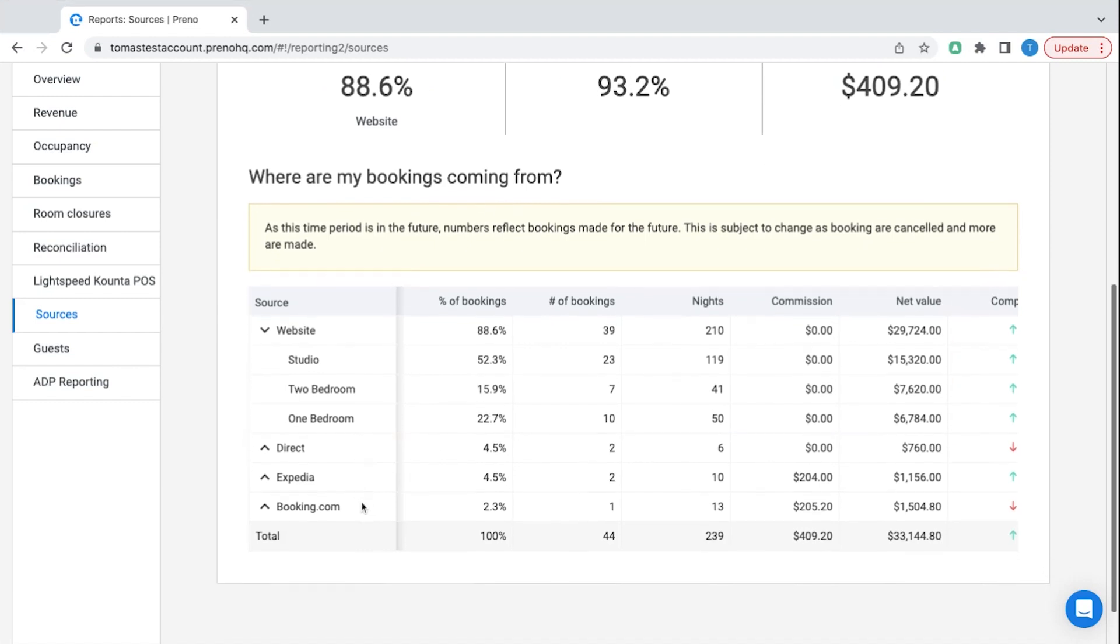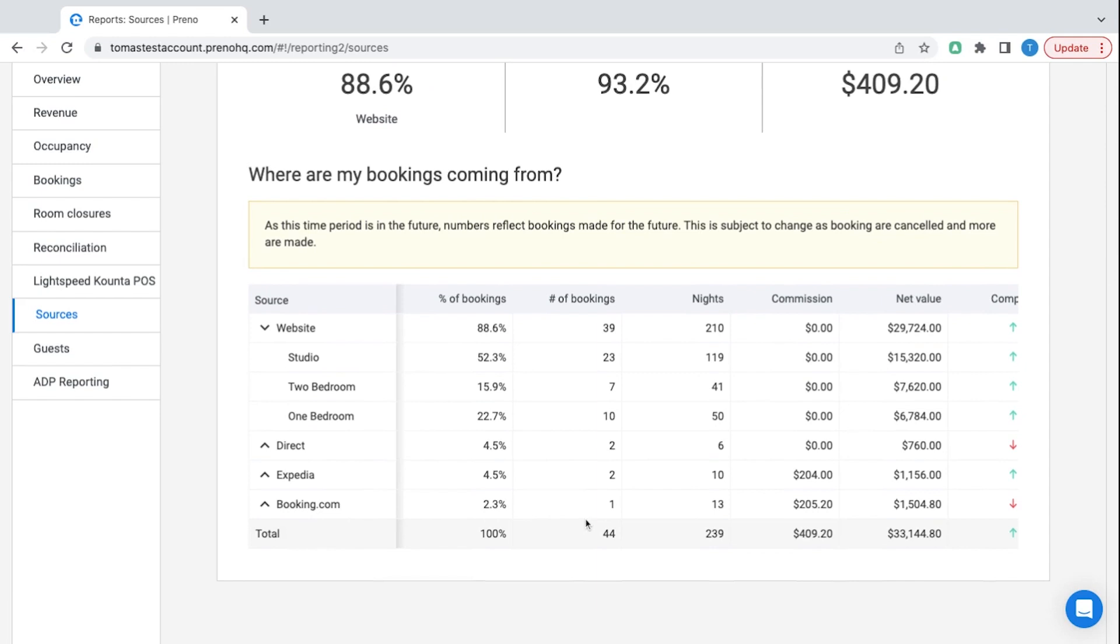I can also see that booking.com has only brought in one booking this month and they've bought $1500 value to Thomas's hotel and it automatically calculates my commission as well. This is automatically synced through to zero and I don't have to worry about the reconciliation process of this.